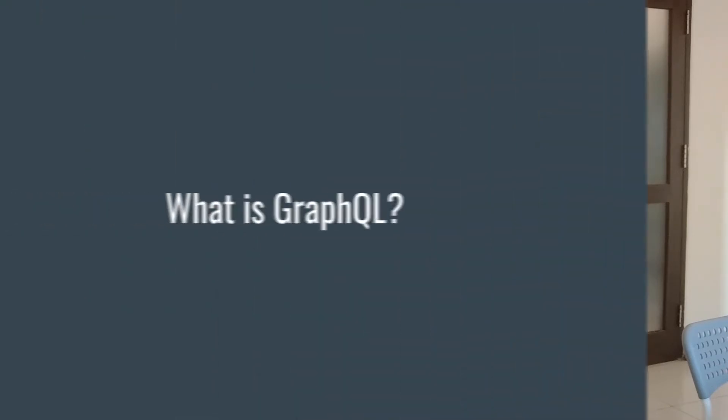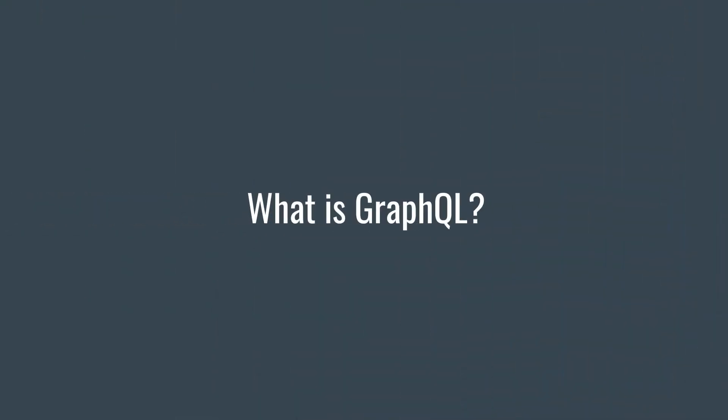Now you're probably wondering what is GraphQL. GraphQL is a query language for your API, most likely totally different from any API you have used in the past. There are different API styles out there.